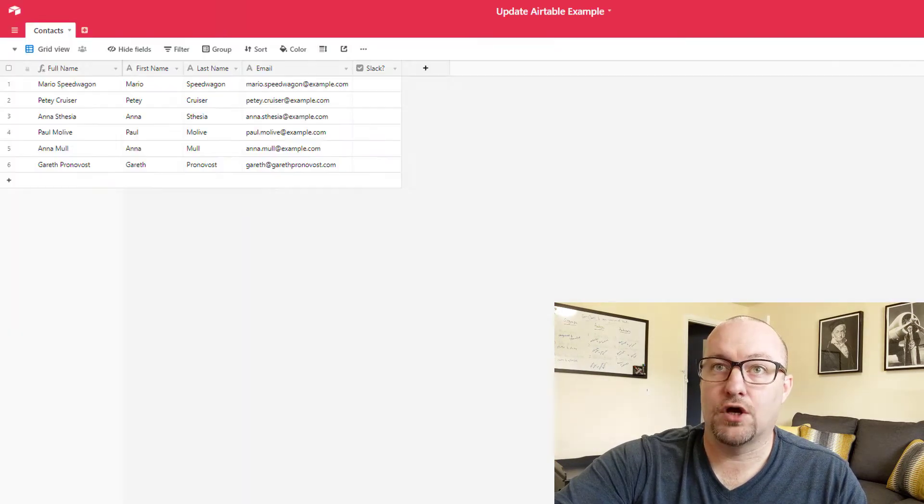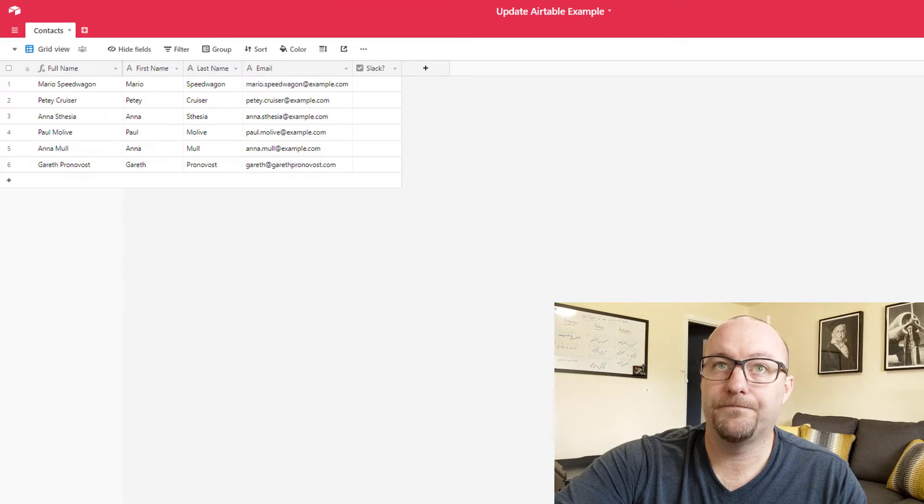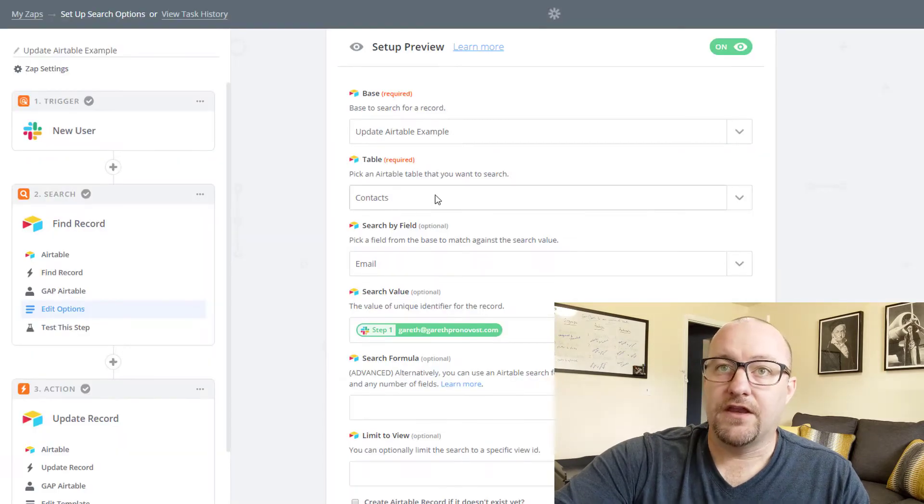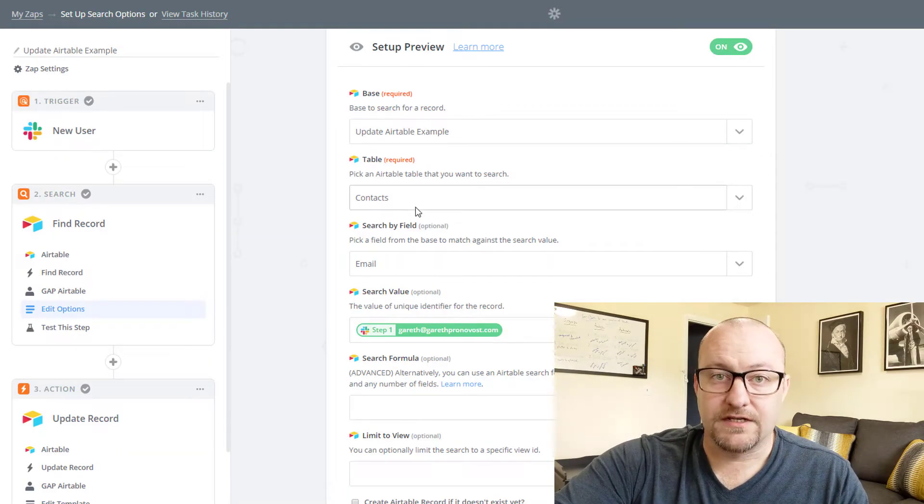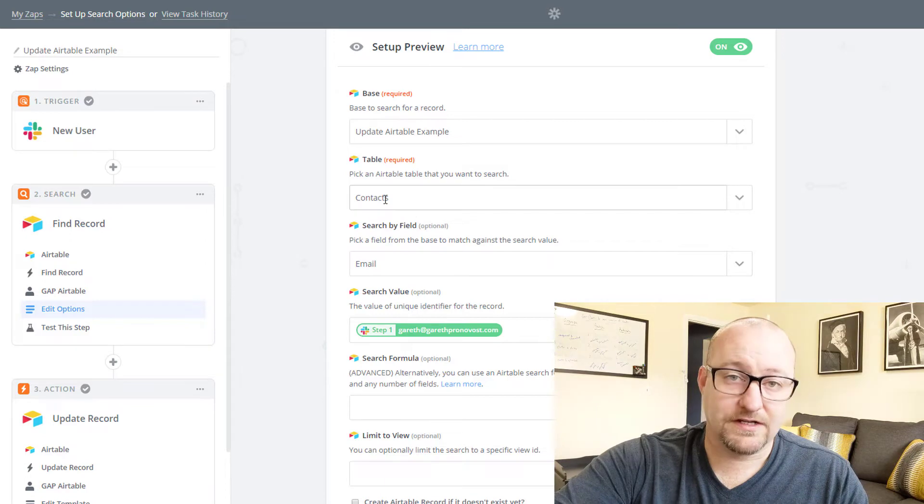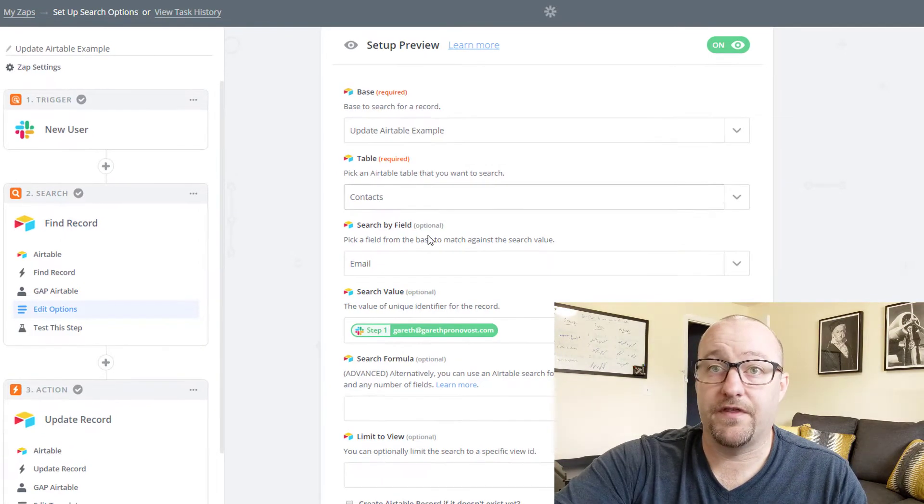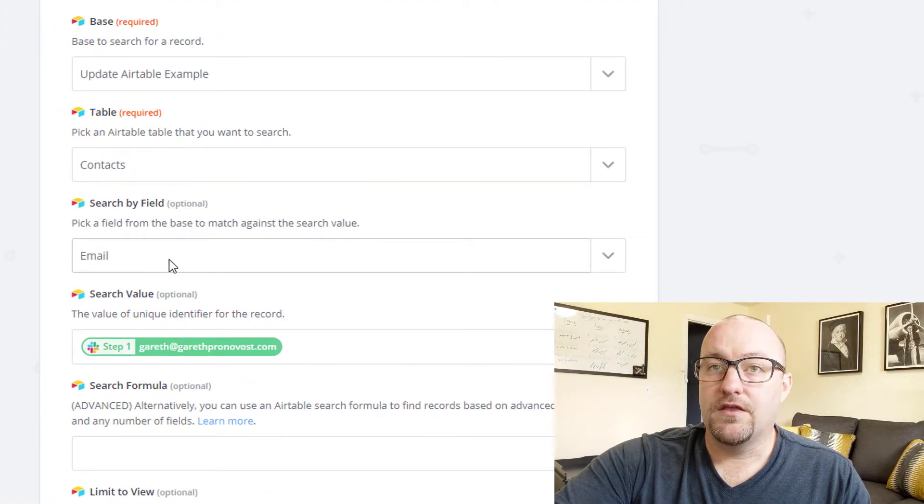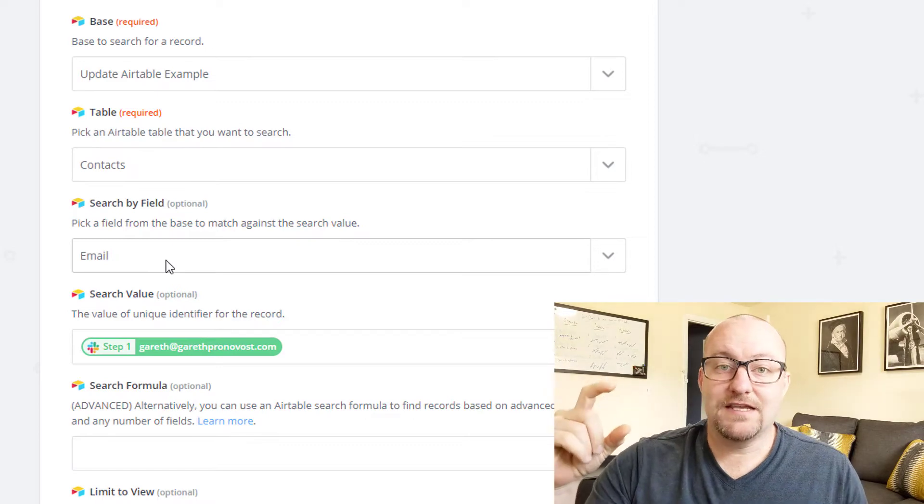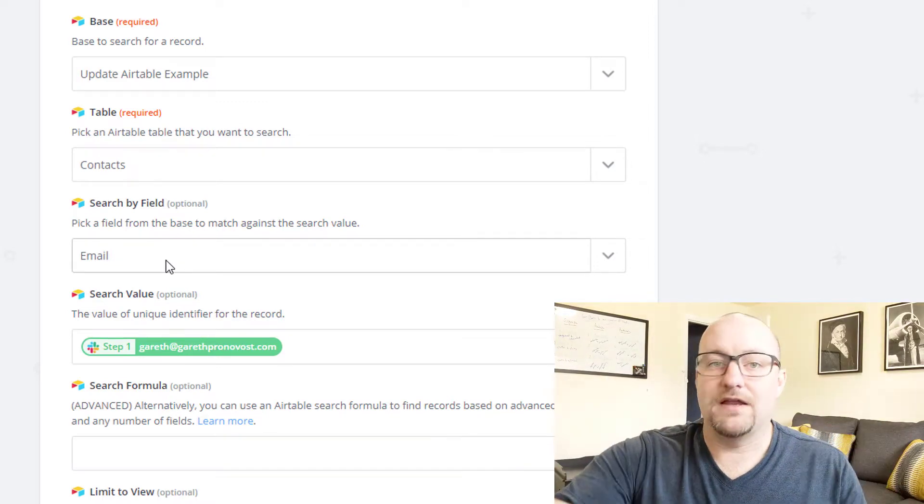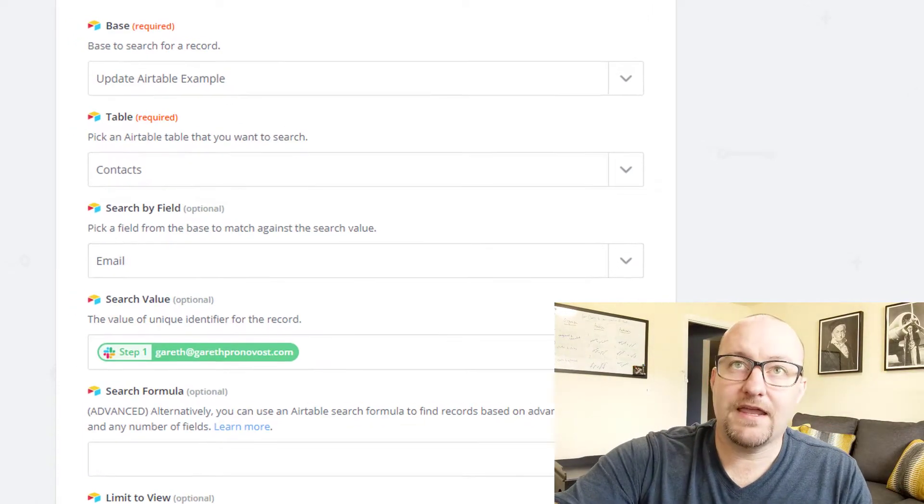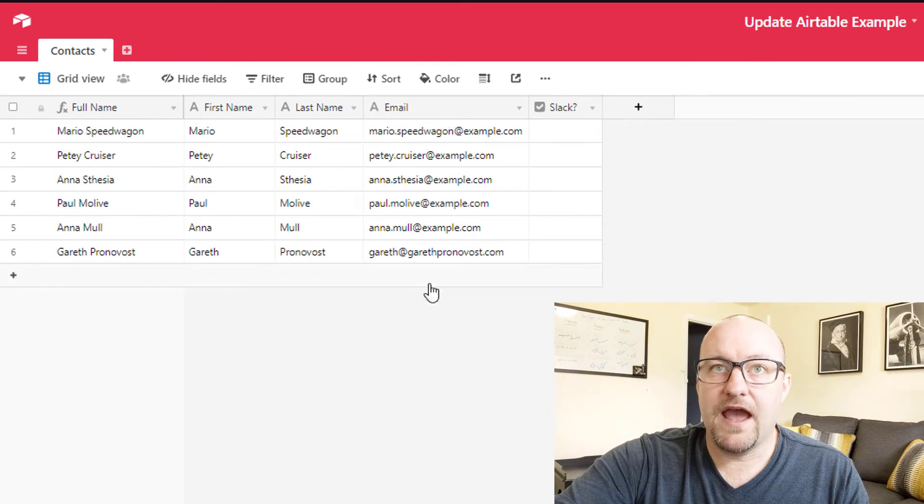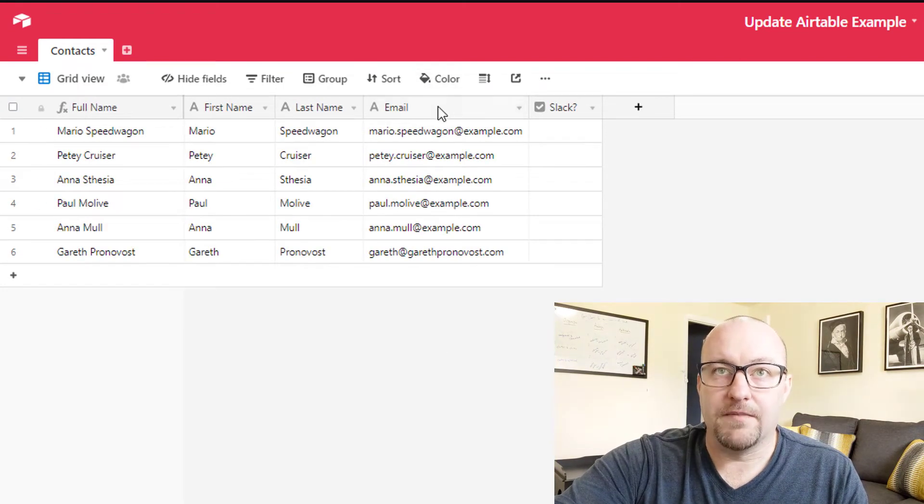And then you're going to need to link it to the base. In this case, we're working in a base called update Airtable example. And then you need to point it to the table. In our case, in our example, we only have the one table, so no trouble there. And now here's where you need to match Slack's email to Airtable's email, right?